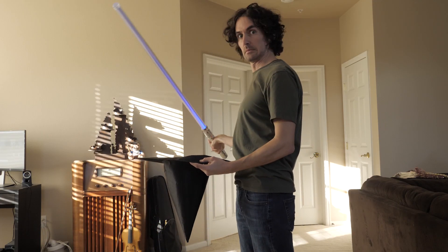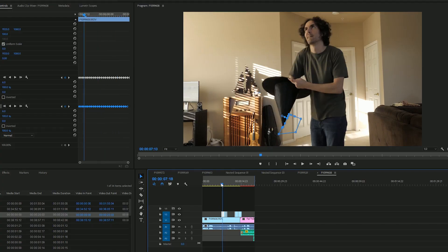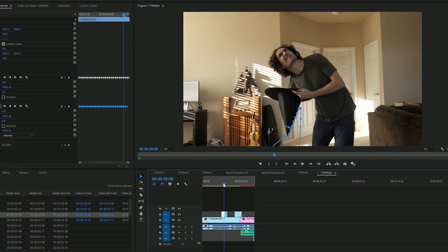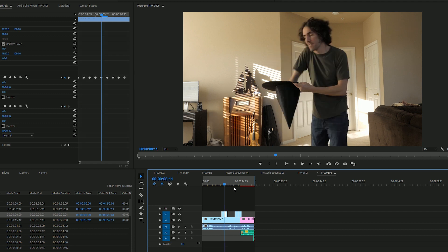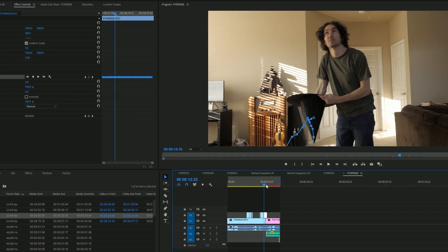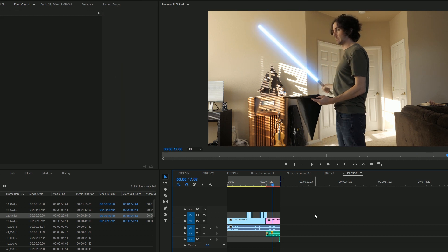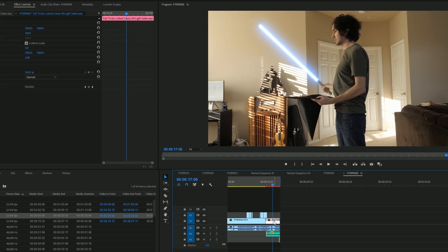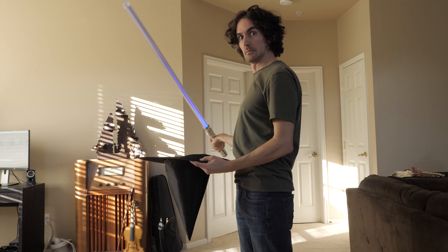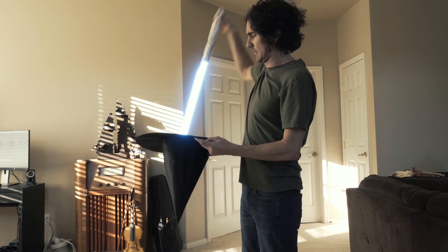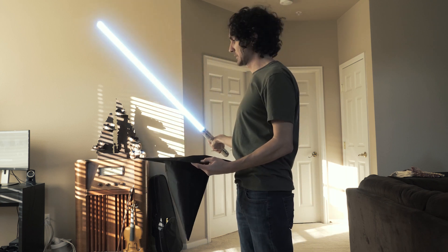For the lightsaber, bring that area of the footage into After Effects. I use my favorite plug-in, Saber from Video Copilot — in each frame I place in the saber to make it look like a lightsaber. But the step-by-step on that is something I'll save for another video.